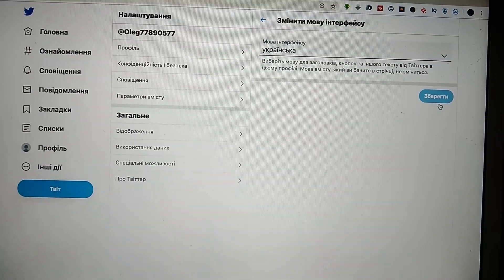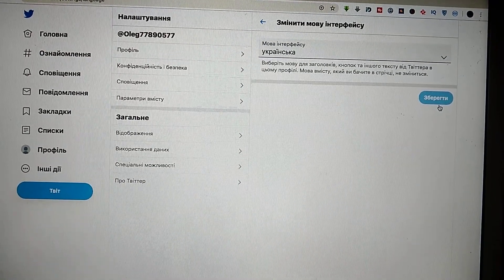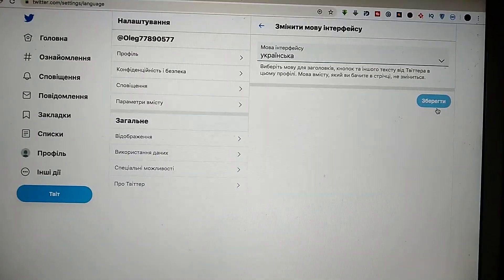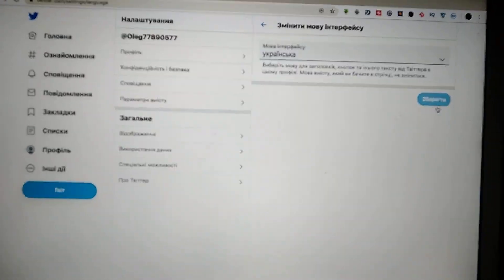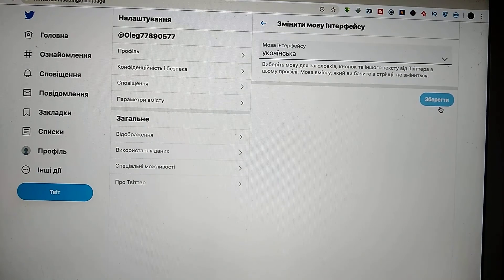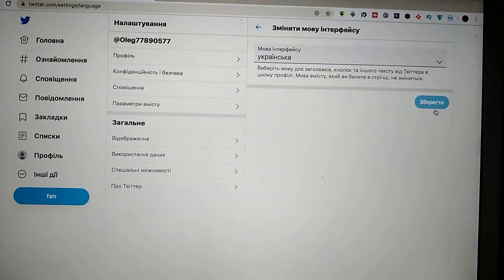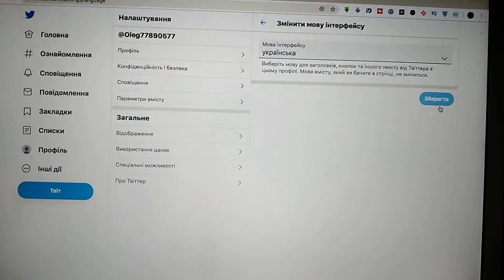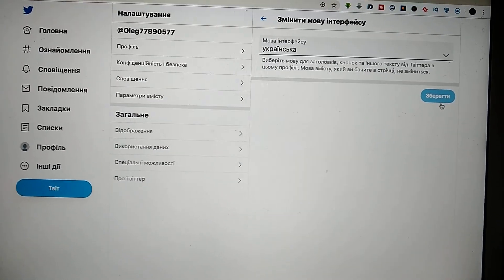As you see now, I have Ukrainian language on my Twitter, and I've also changed the language on my Twitter account.